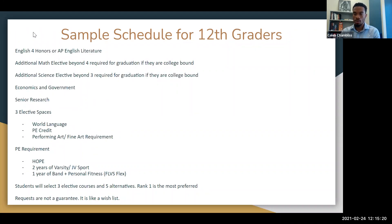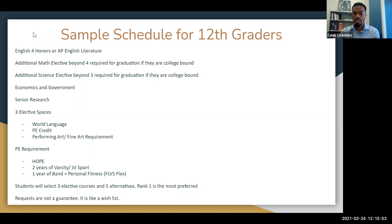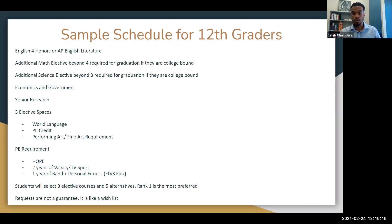For 12th graders, you'll go into English 4 Honors or AP English Literature. For math and science, you would have already completed your graduation requirements by now, but you can still take an additional math or science elective — it's not required, but it is preferred for college-bound students. Your last social studies course is Economics and Government: the first half of the semester covers Economics and the second half covers Government, equating to one credit. You'll continue with your senior research course and we'll make sure any remaining graduation requirements are fulfilled.